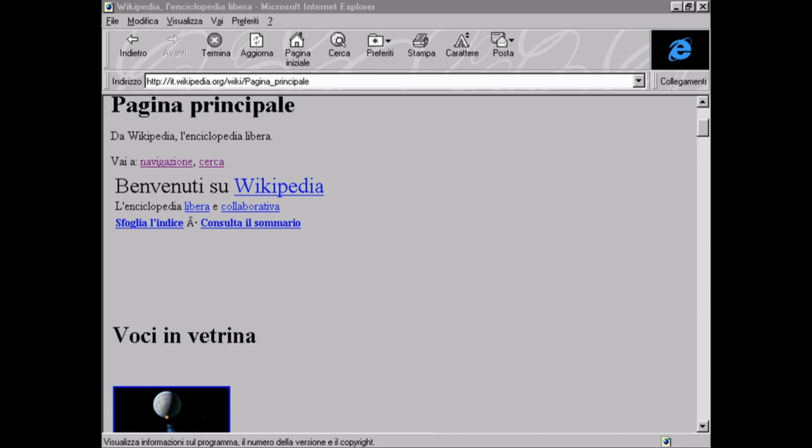It wasn't until IE5 on the Mac that we actually had a browser that supported the first version of CSS in completion. And by the time we shipped that CSS engine in the browser, we began something that is fundamental to what we have today: the introduction of the rendering pipeline.